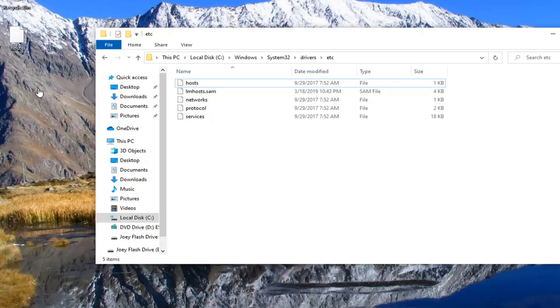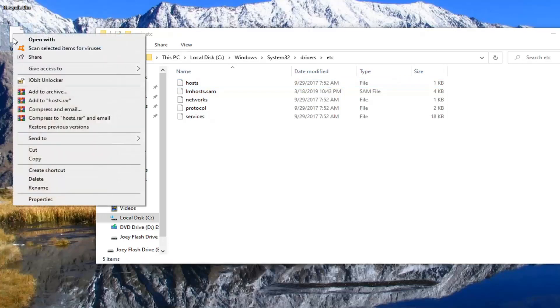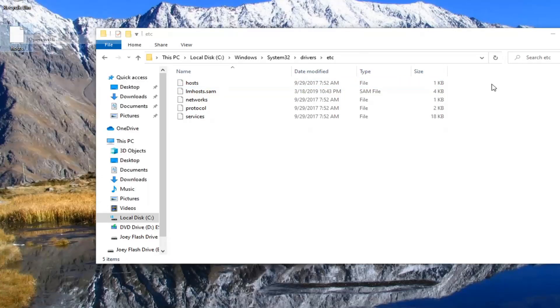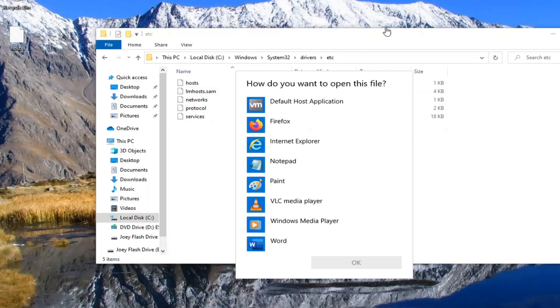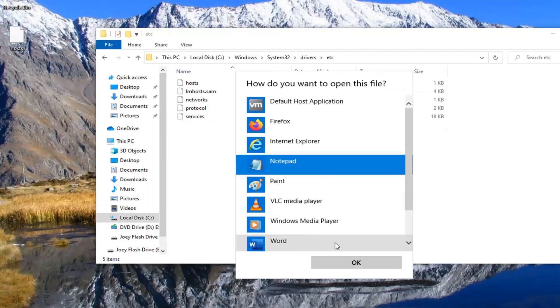And now that our file is on our desktop, we want to right click on it and select open with. You want to select notepad and then select OK.